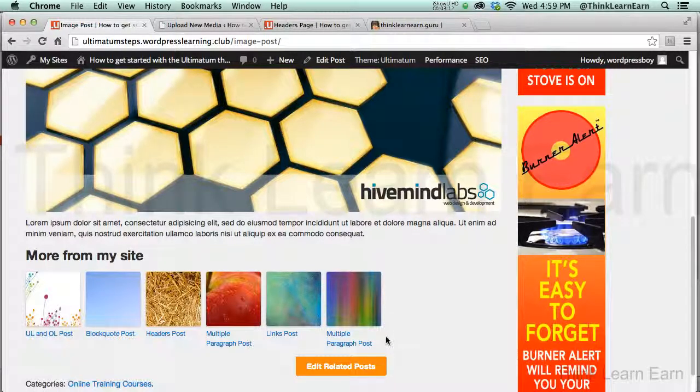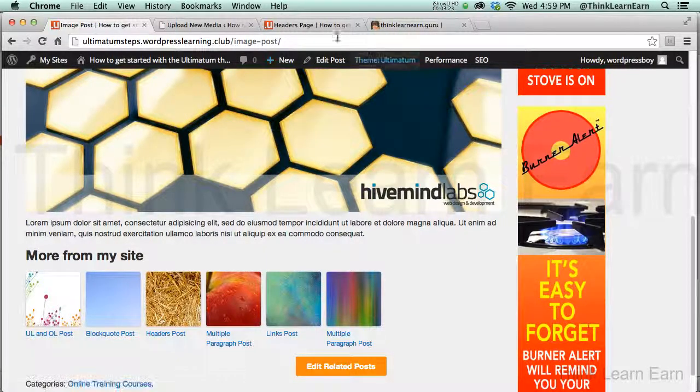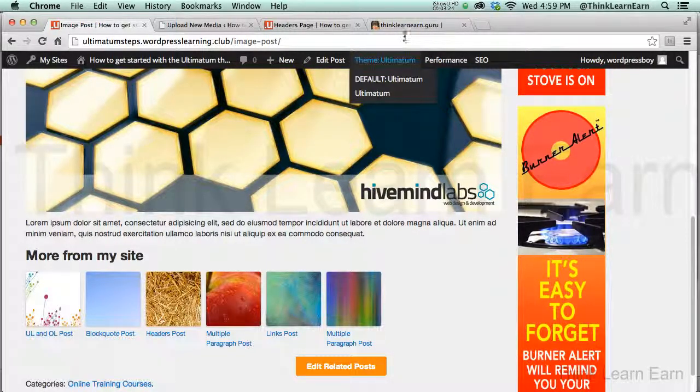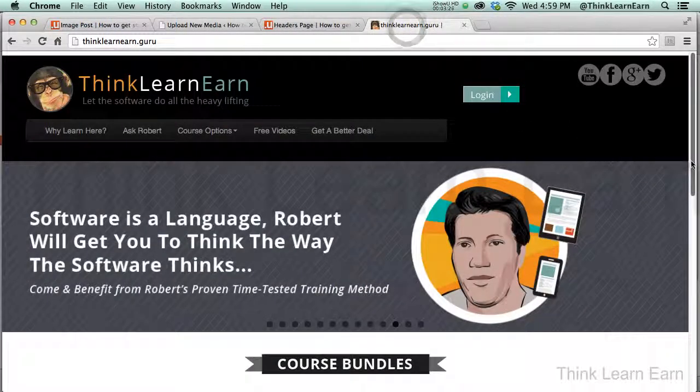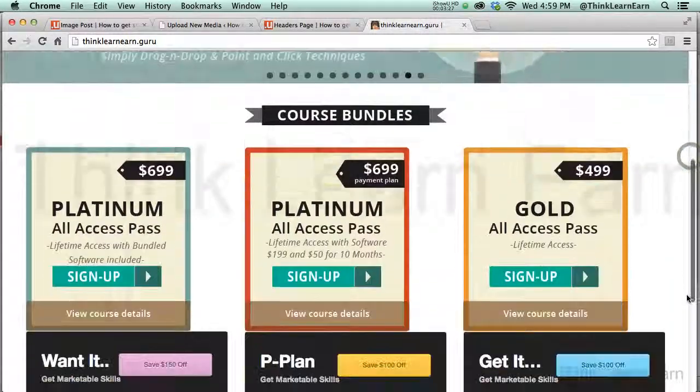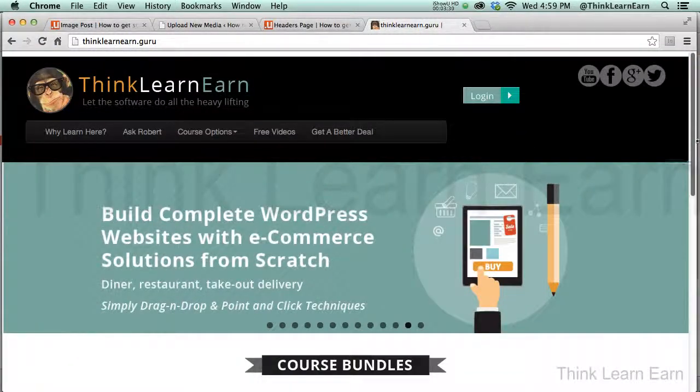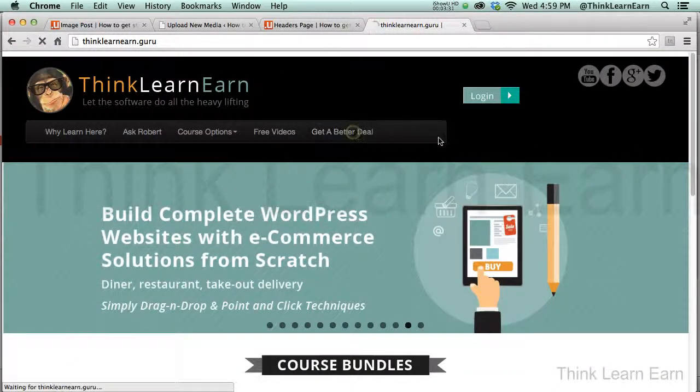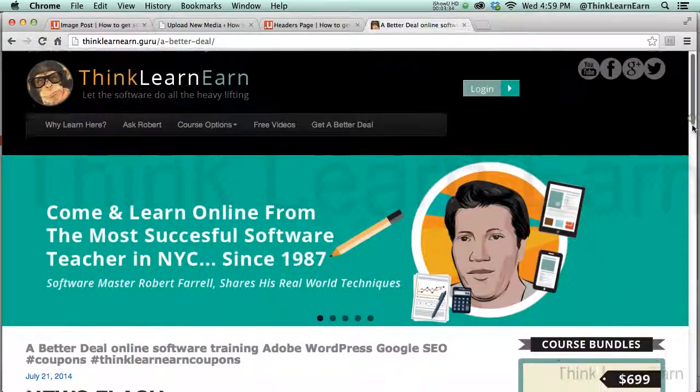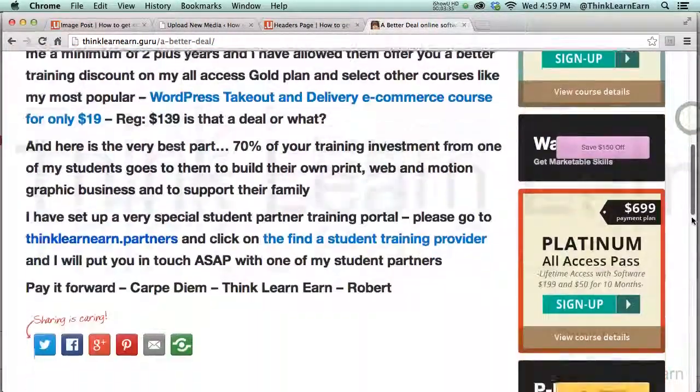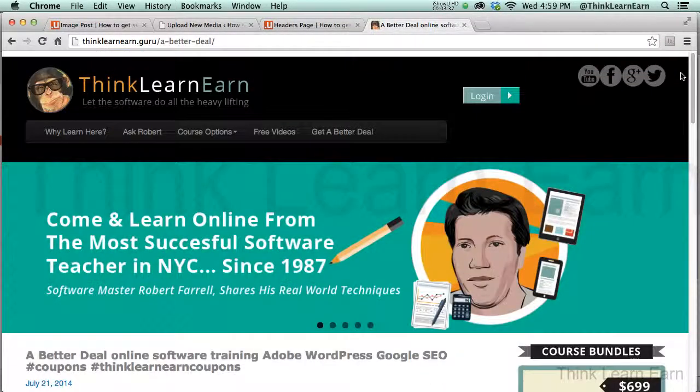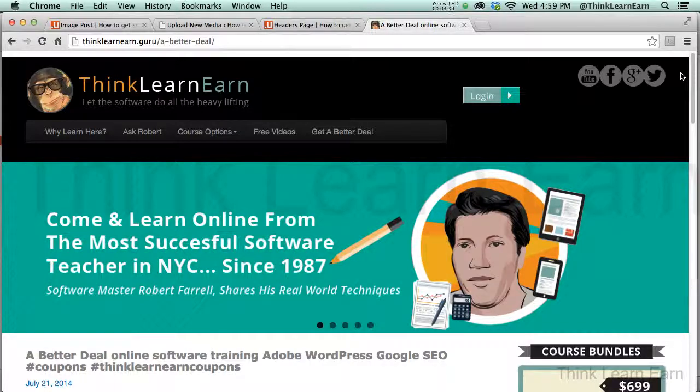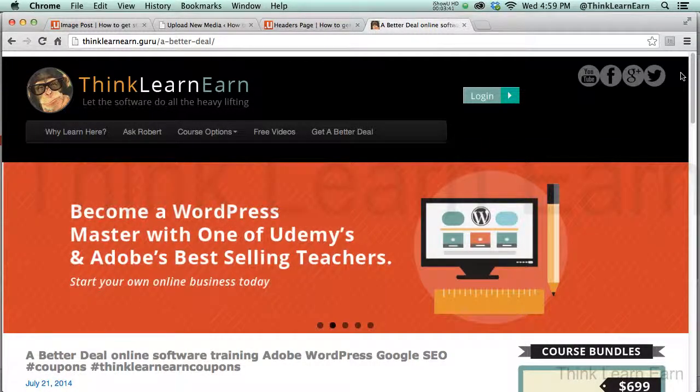Now, keep in mind, you take my courses, my all-access course, my all-access ultimatum-themed course. In fact, the only way to get a deal on that, I have great deals on my website. If I go to my website, I have all kinds of deals here. But if you really want a great deal, you click on Better Deal, that's going to take you right to my student portal where you can get better deals from my all-access students.